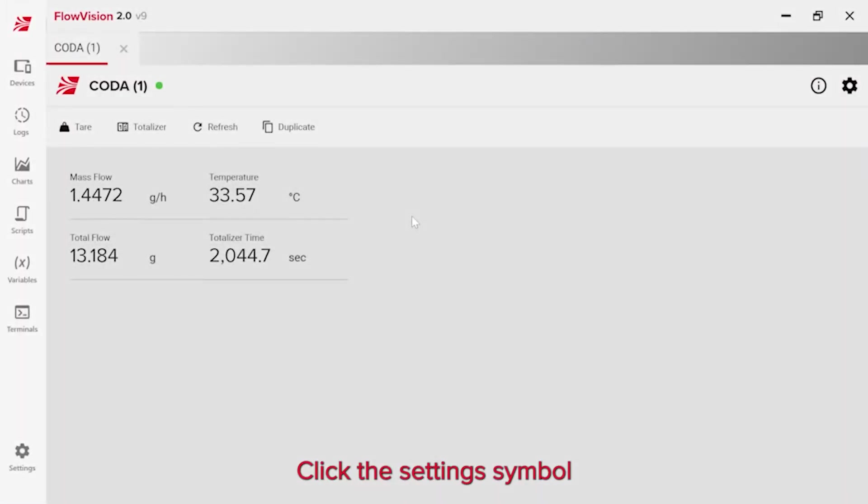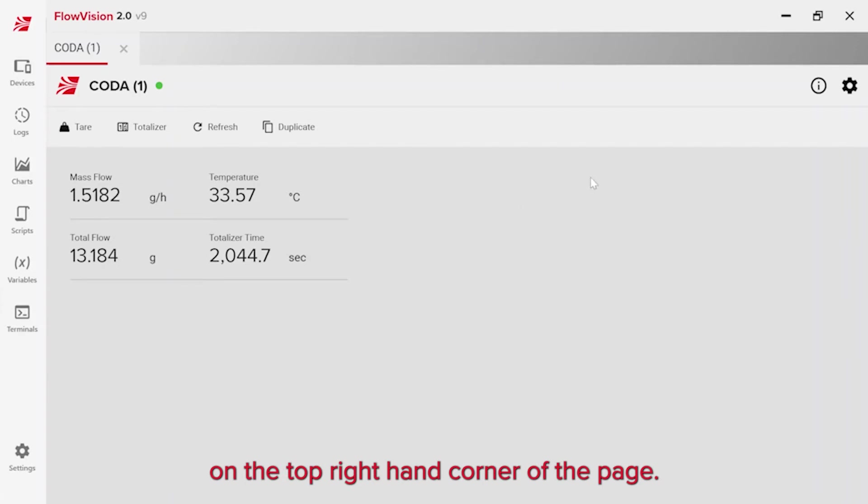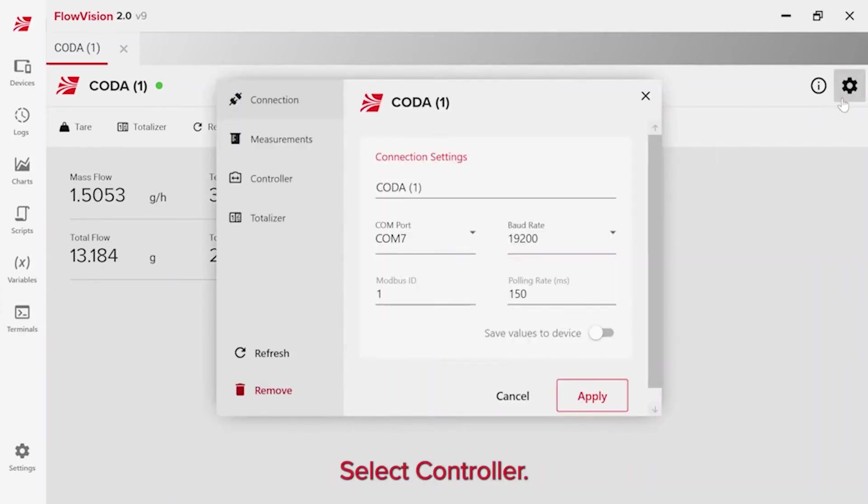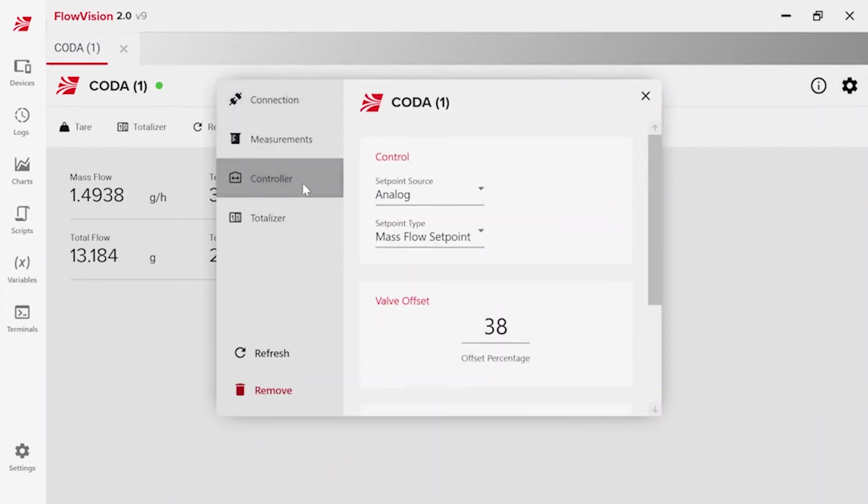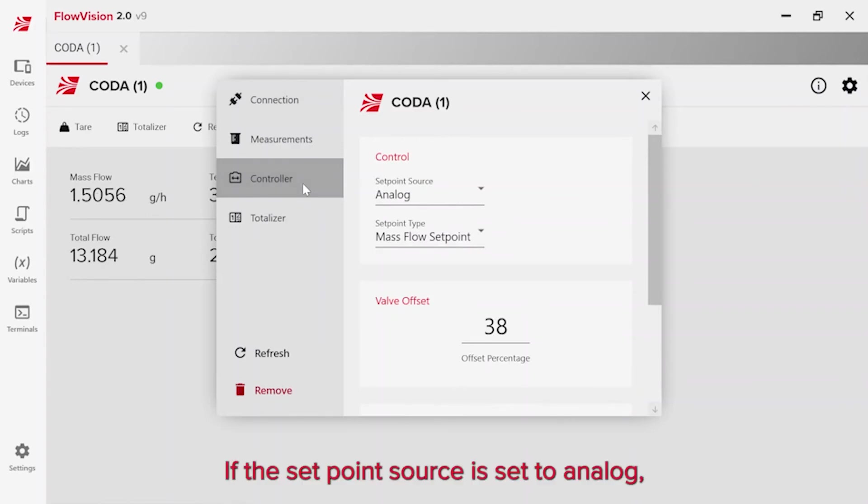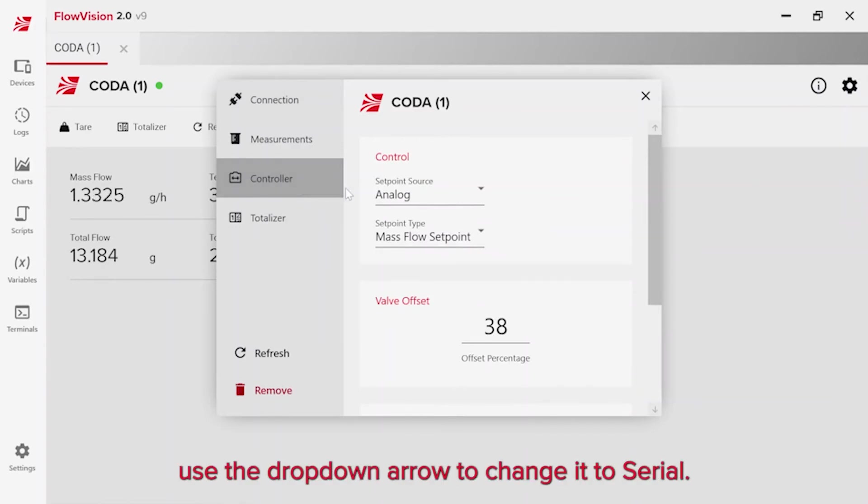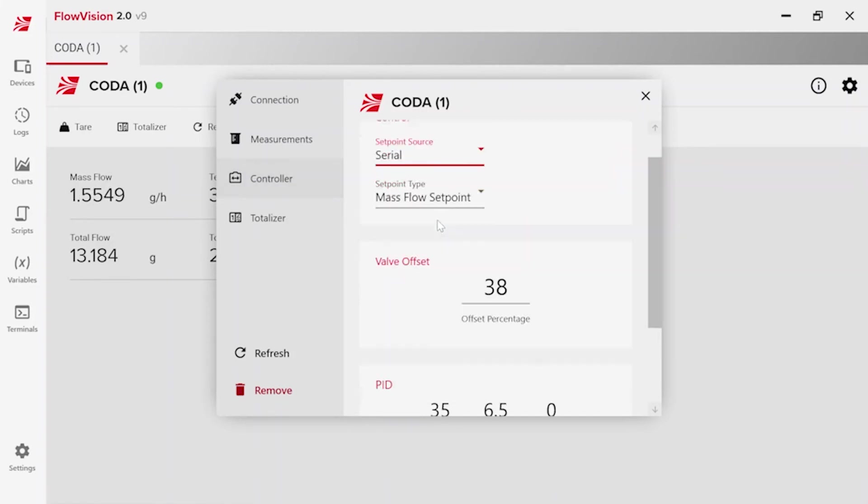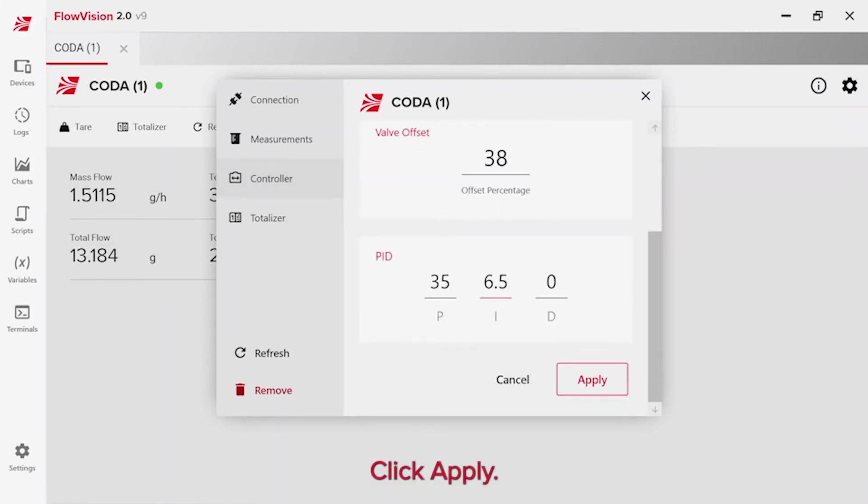Click the settings symbol on the top right hand corner of the page. Select controller. If the set point source is set to analog, use the drop down arrow to change it to serial. Click apply.